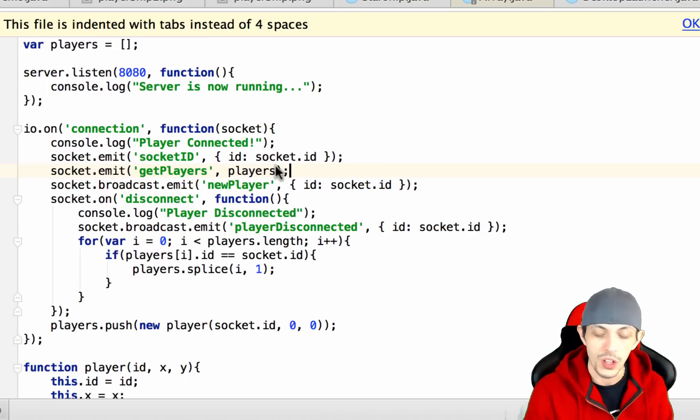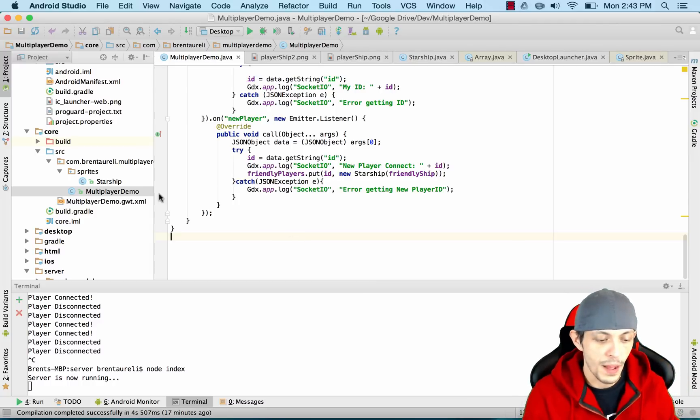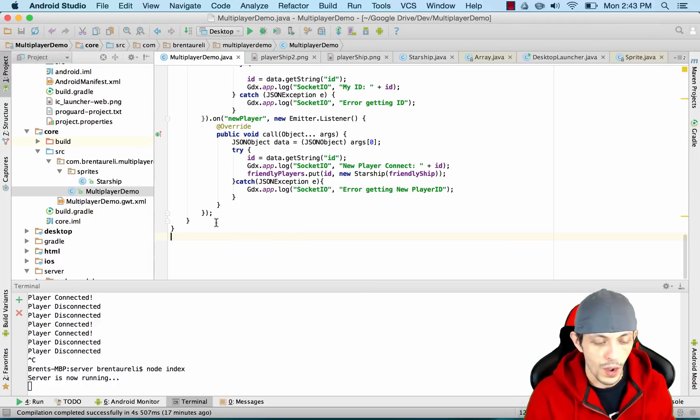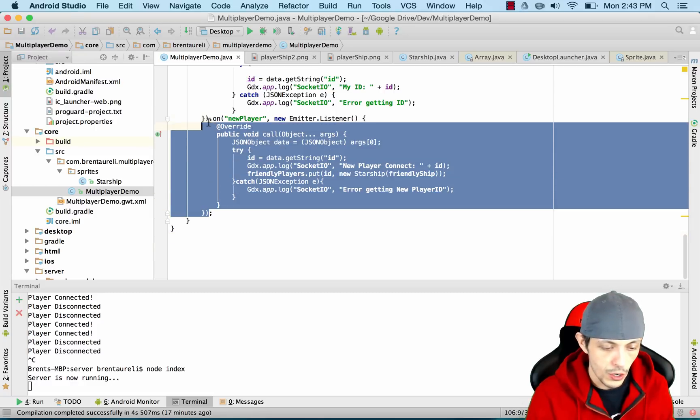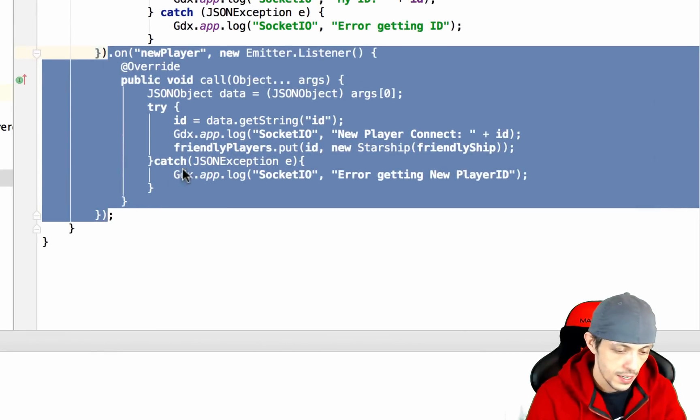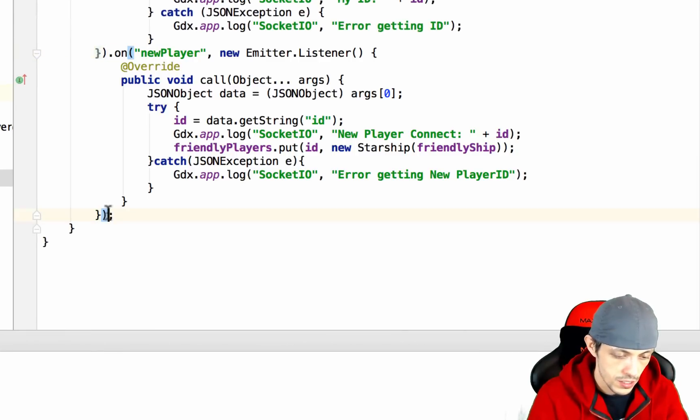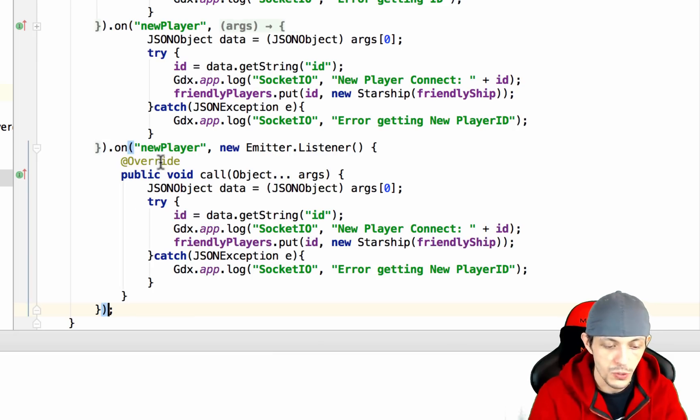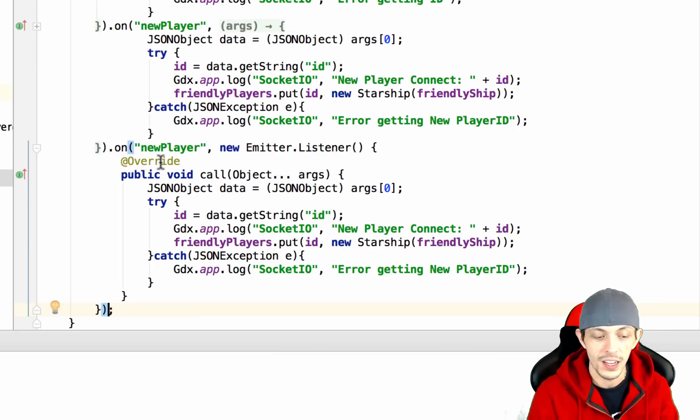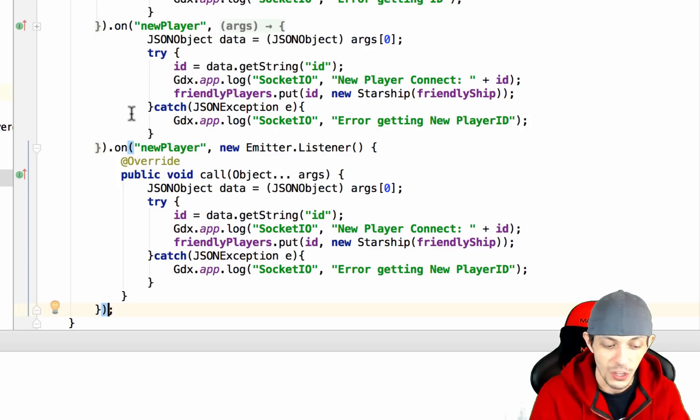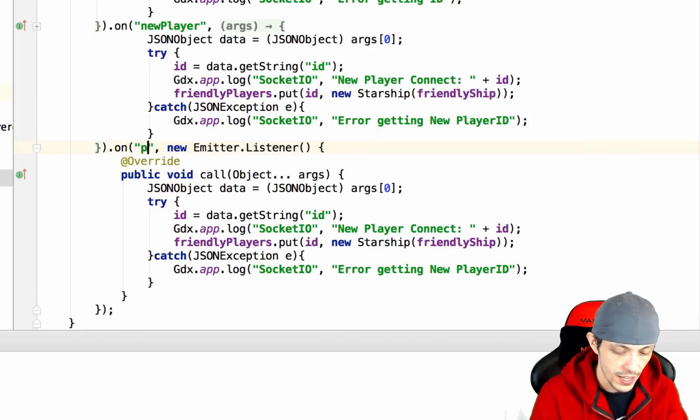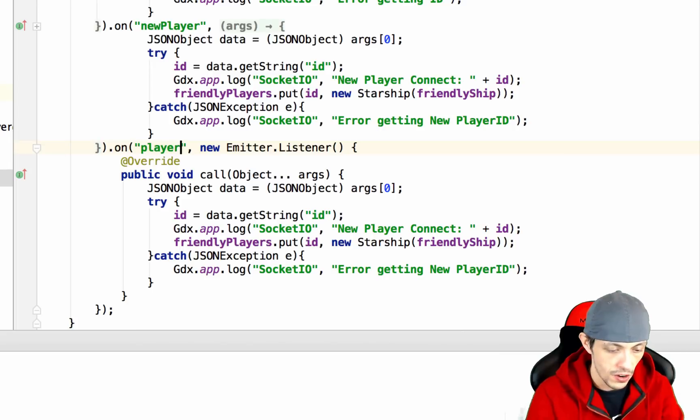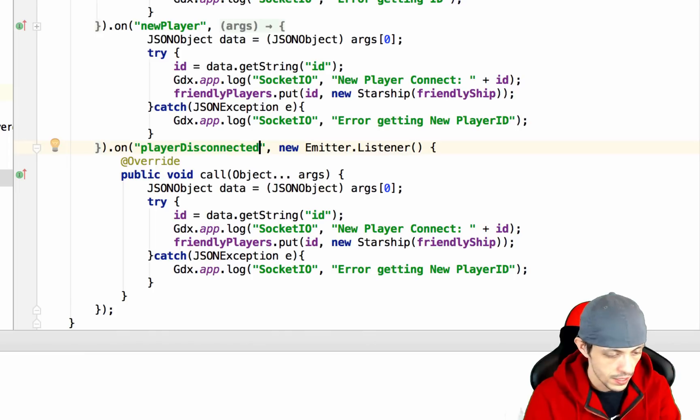So let's go back to our multiplayer demo. What I want you to do is go ahead and copy the new player event because it's going to be similar. We're going to now create or respond to the player disconnect event that we just created on our server. Let's go ahead and rename this event to player disconnected.